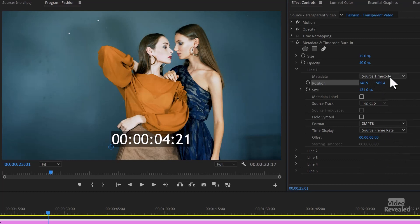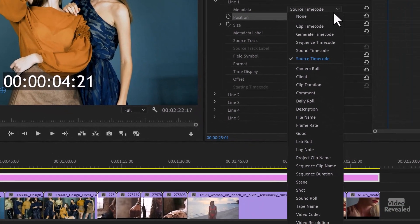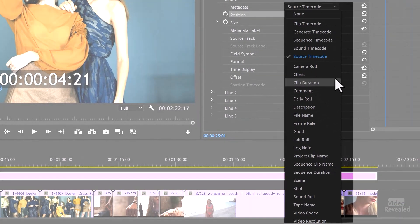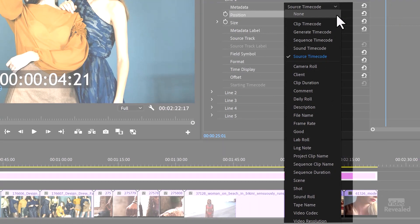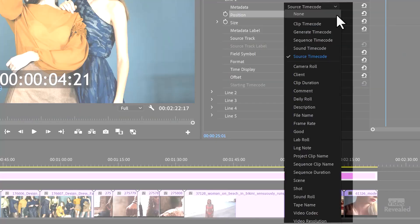So that's all for source timecode. Look at all the things you can show. Clip timecode, generate timecode, sequence timecode, sound timecode. Some people are shooting on set where the sound device is actually recording the primary timecode and everything else is reading from that. So you can show that.